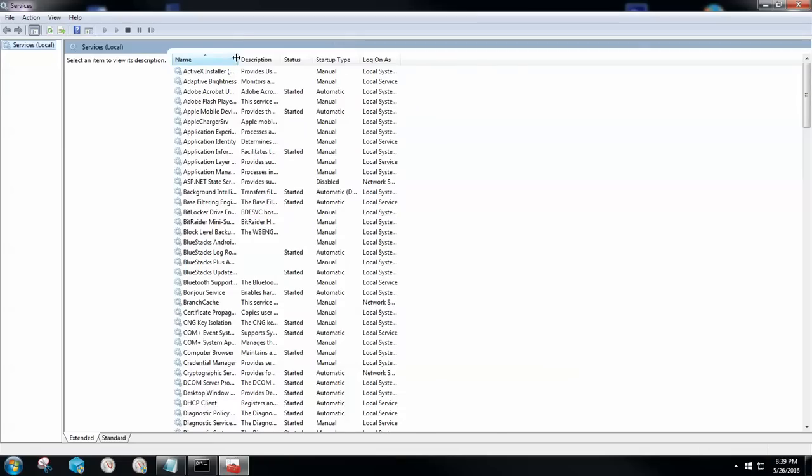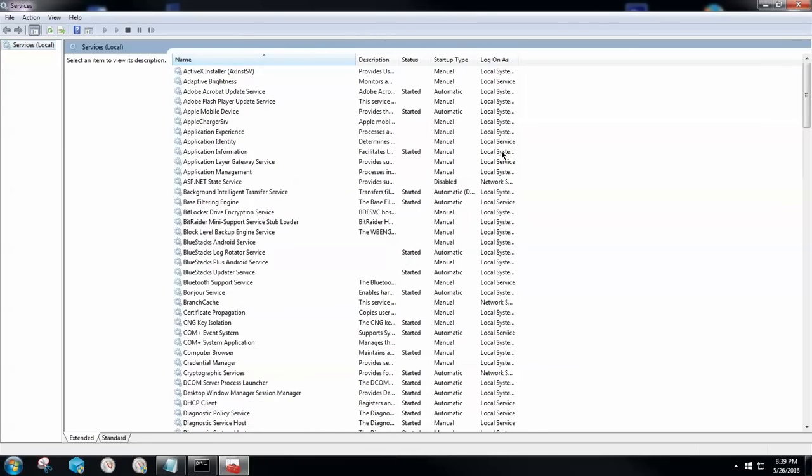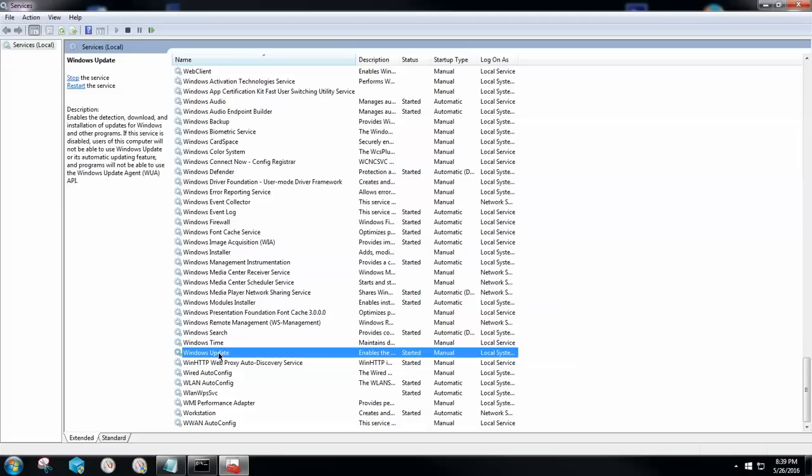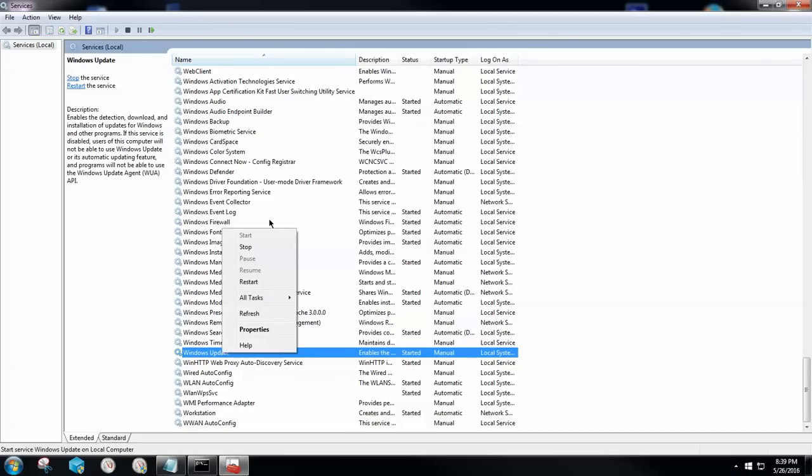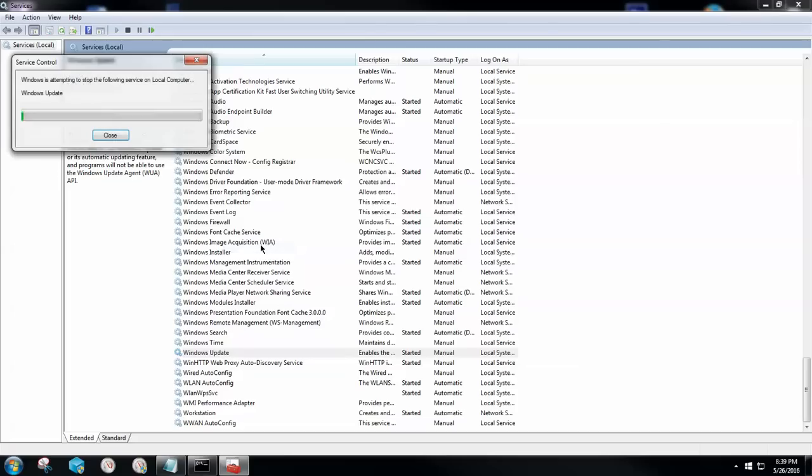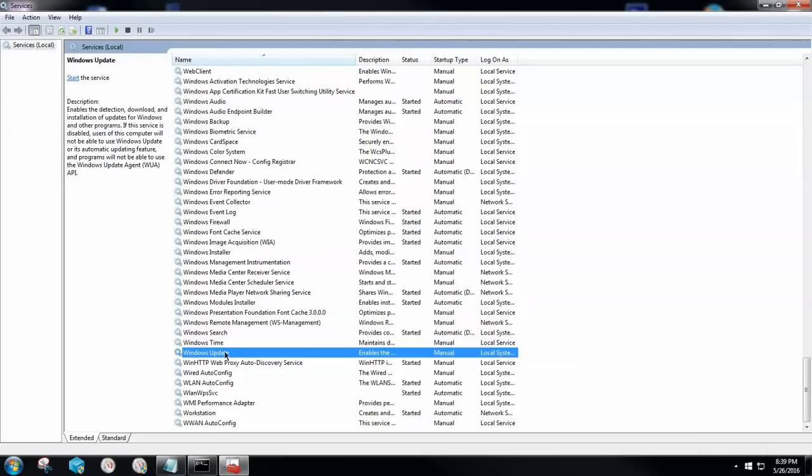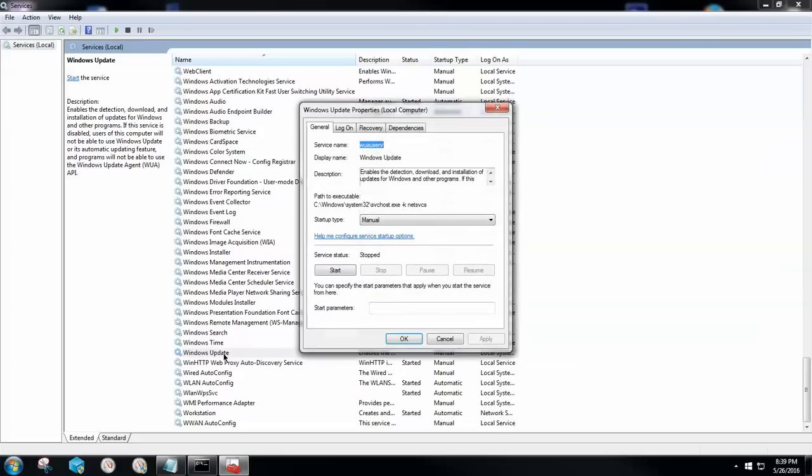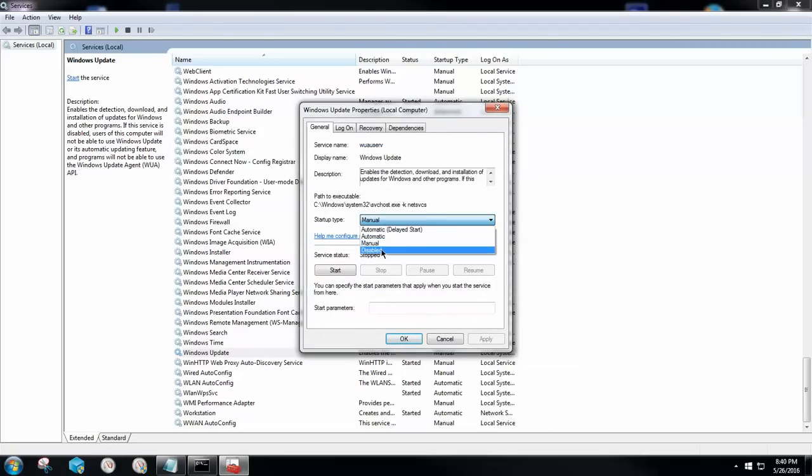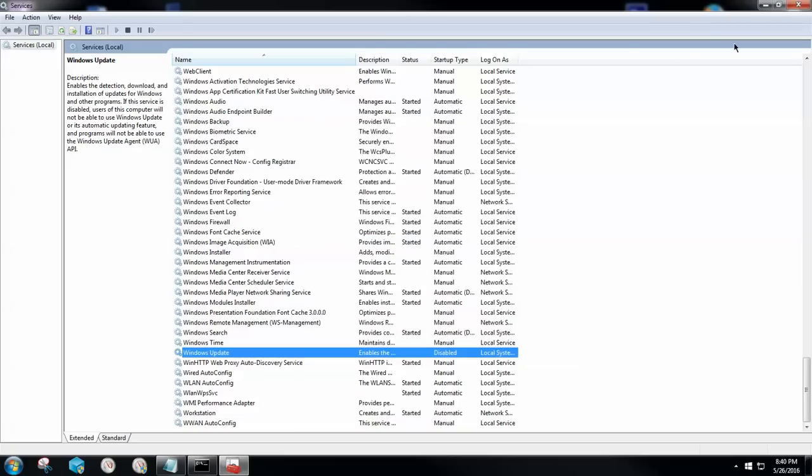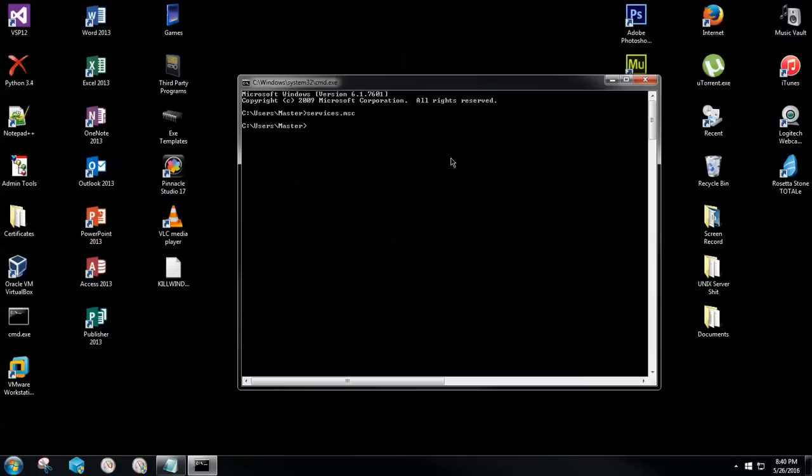The services that run on your computer are now going to populate and you're going to locate all the way down to the bottom and look for Windows update. Now, before we go disabling this, I want you to do this properly with me. Right click, go ahead and stop it. Let it run its course. Now, I want you to double click on Windows update. I want you to change the startup type here to disabled. Click apply and then click OK. Now that we have this disabled, you can go ahead and close out our services with no issue.